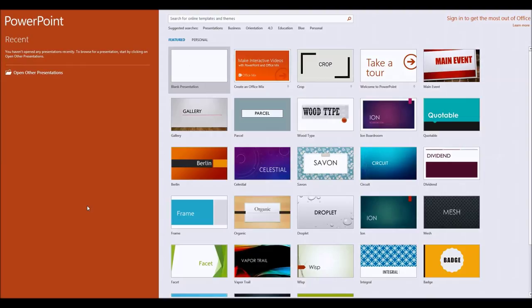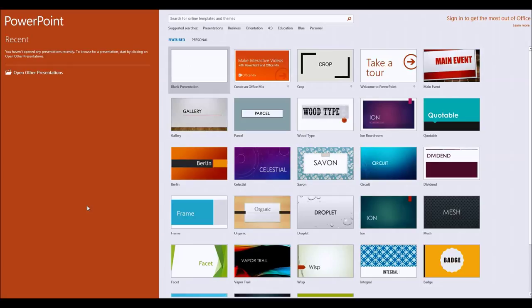Hello. Something I was asked about recently was whether it's possible to have a PowerPoint presentation with a button on it that you can click and jump to a random slide within that presentation.